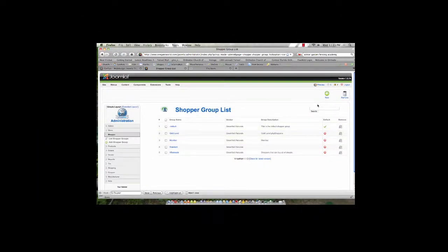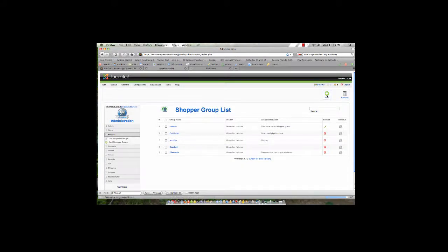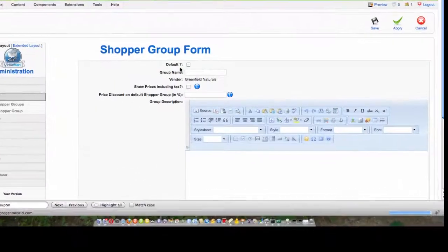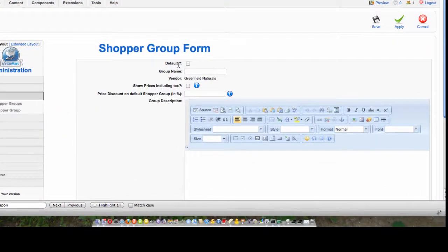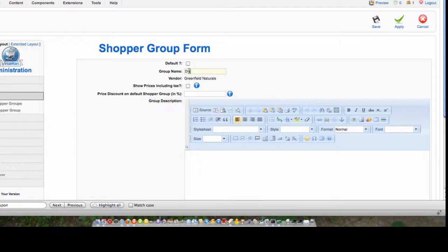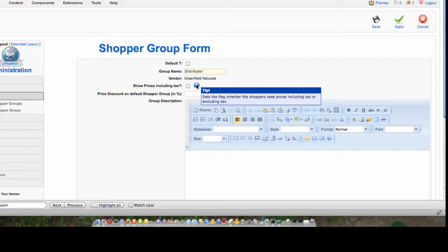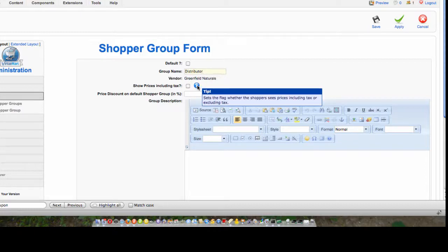So if I wanted to add a new shopper group, I would come up to New, and then I can decide whether or not this shopper group that I'm creating is the default or not. What we're going to do is call it Distributor. We have an option whether or not to show prices including tax, and I recommend against that.